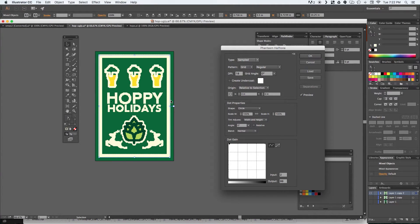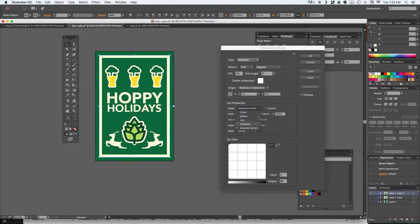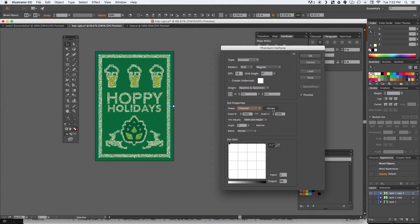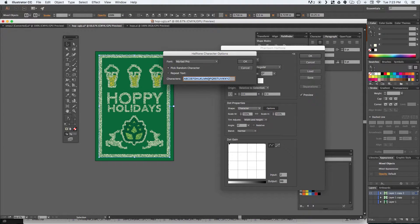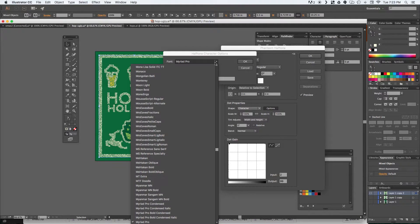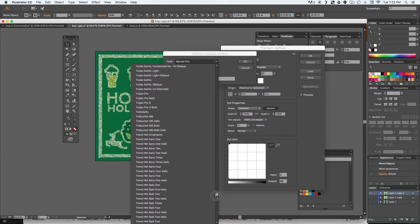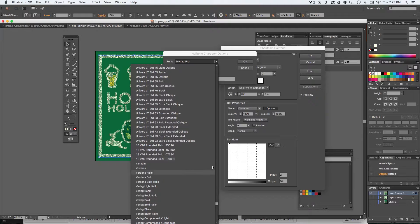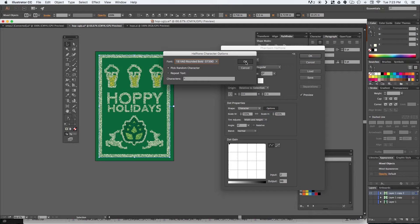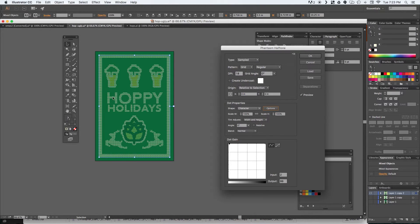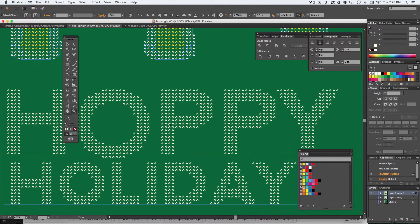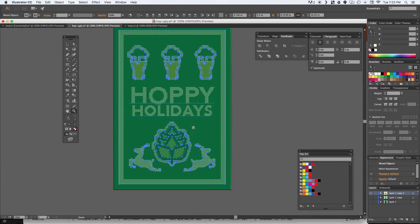To fix the off-white, we want to adjust the dot gain — go all the way up, input 2, output 99. Now we start seeing that off-white color. Next, by default it gives us circle halftones, but we want that sweater knit effect. So we go from Shape > Circle to Character, then go to Options. It defaults to just the alphabet, but we want to change that to a caret symbol. We should also change the font to something more appropriate — I'm going to use a rounded font. And now we're getting something that looks like the Christmas sweater effect. Zooming in, you can see those little sweater stitched marks.